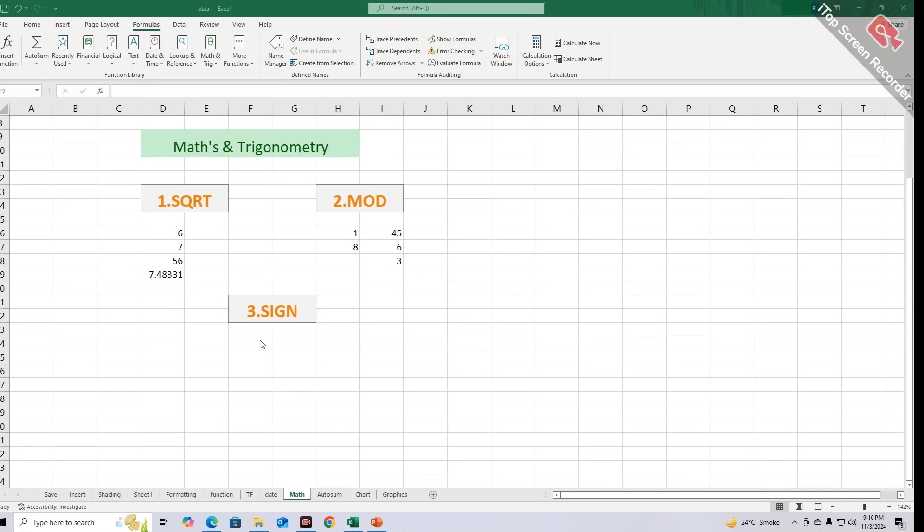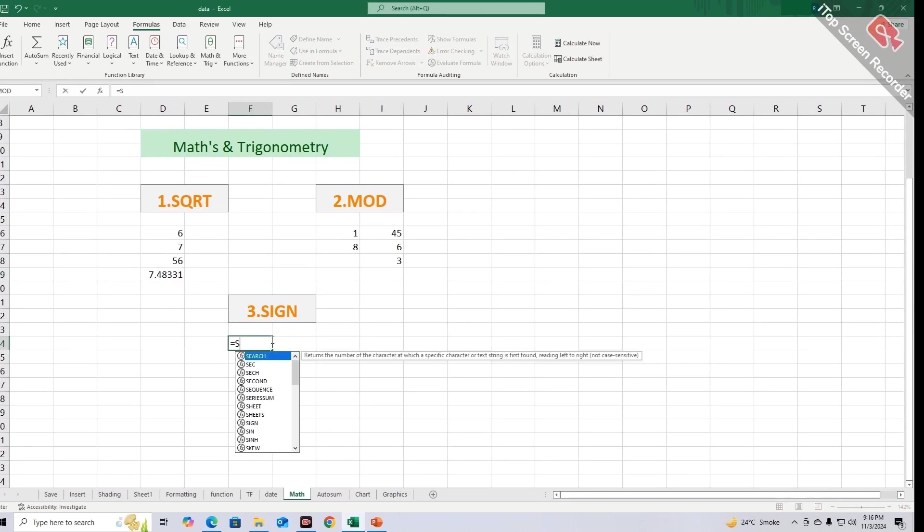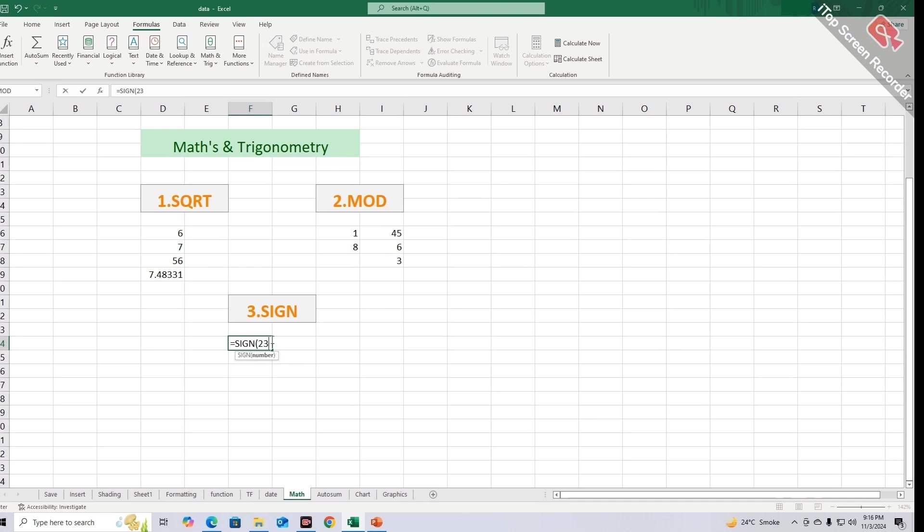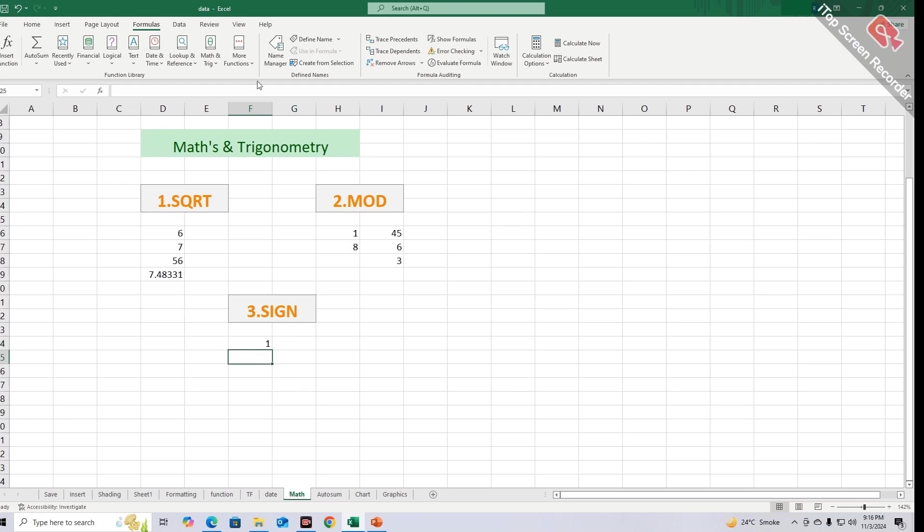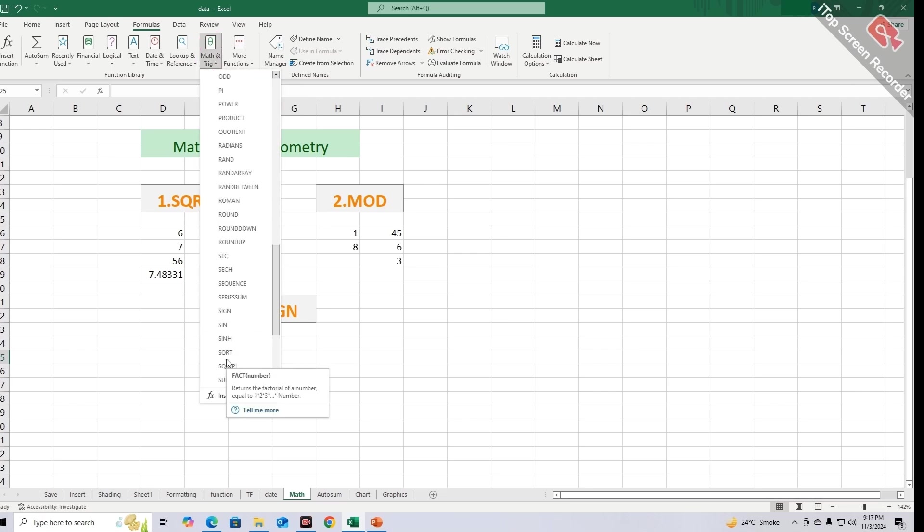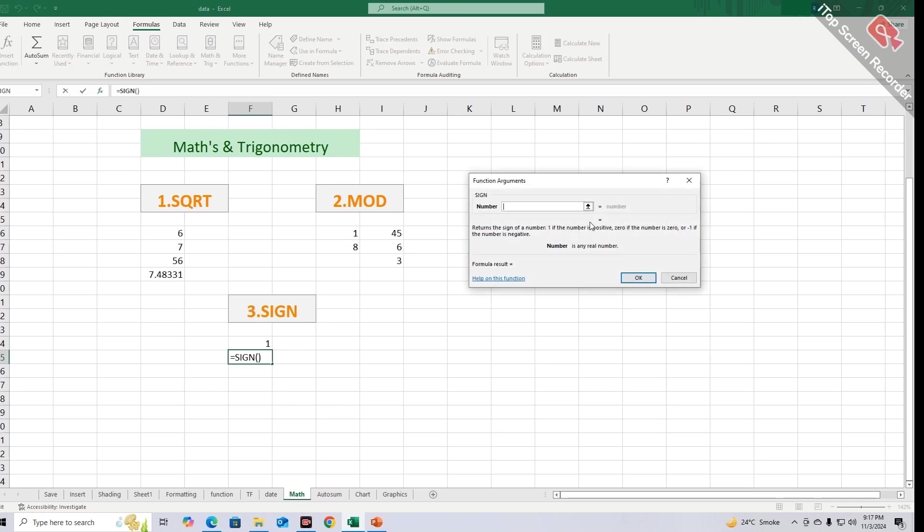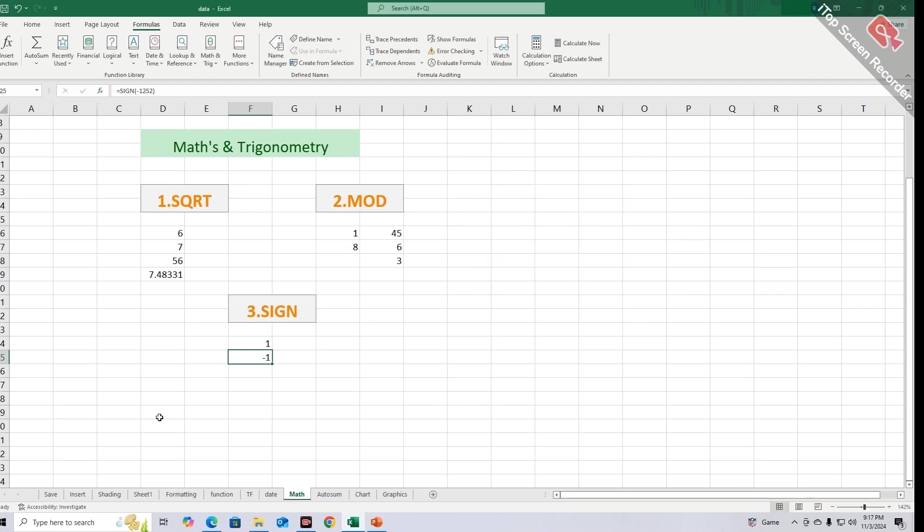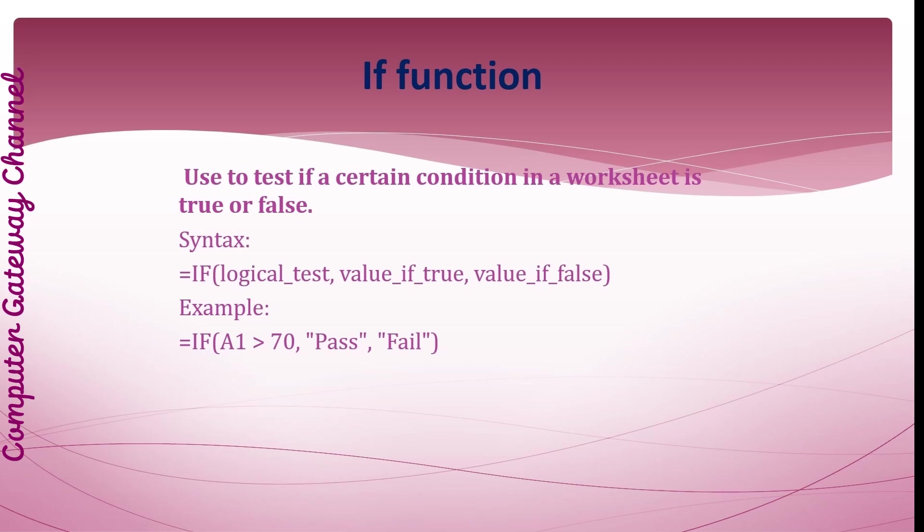To apply SIGN function, first set the cursor and then equal sign and your required number. It will give you 1 as the result because 23 is a positive number. Similarly, you can avail this option from Math and Trigonometry section, and by choosing the option of SIGN this window appears. When you write a negative number, it will give you minus 1.